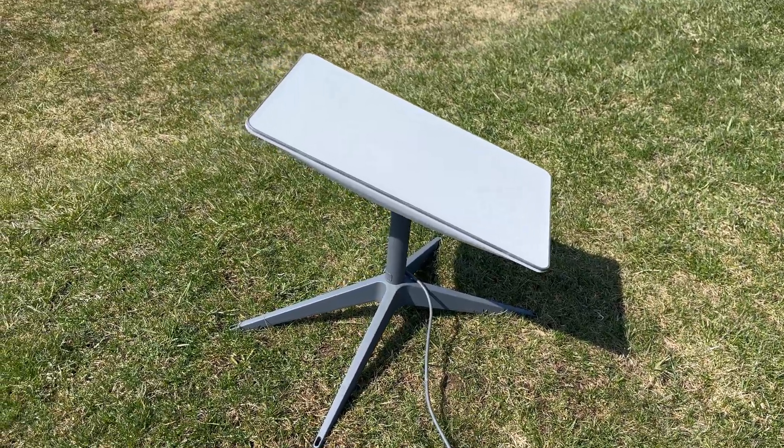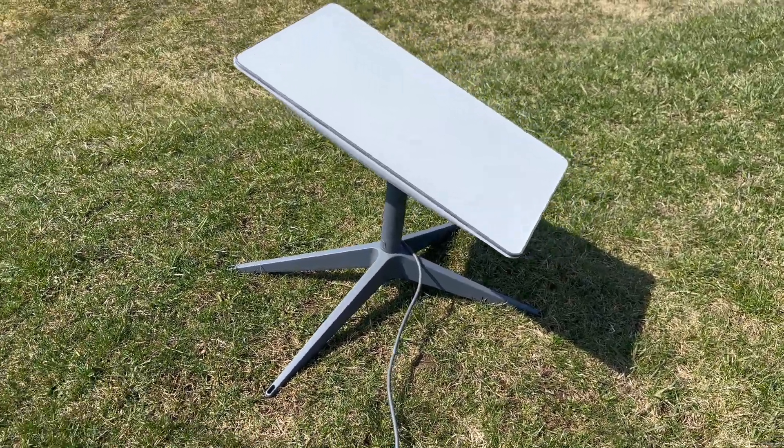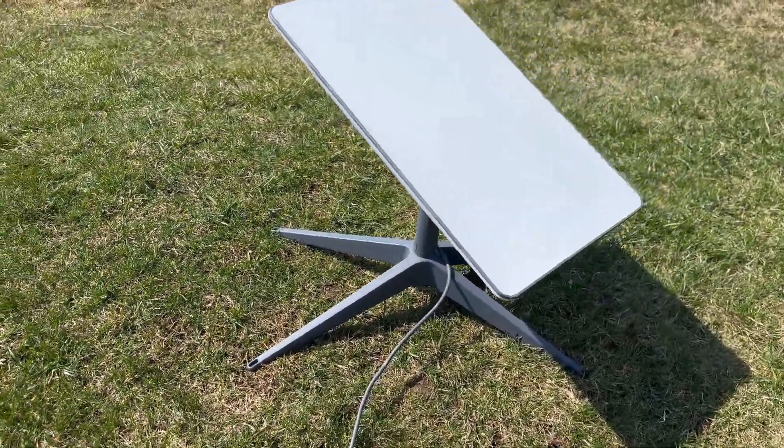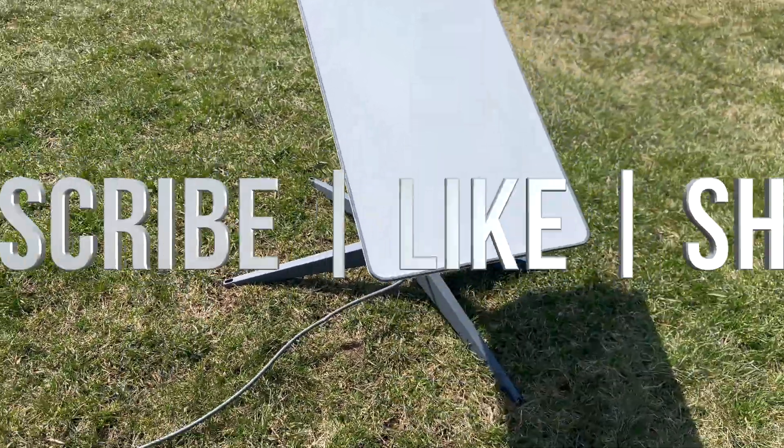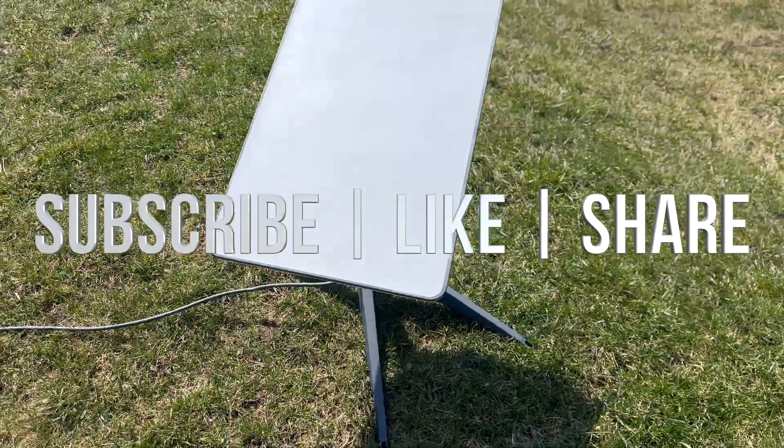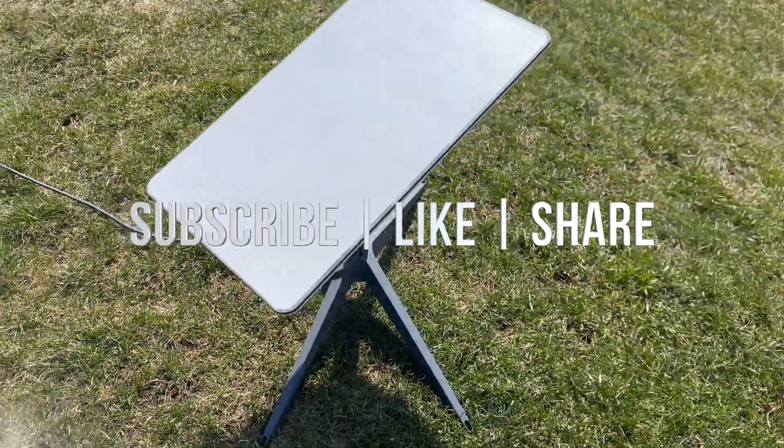And that would be it for this video. If you guys have any comments or questions, you can write down here in the comments area. Don't forget to subscribe and like. Thank you.